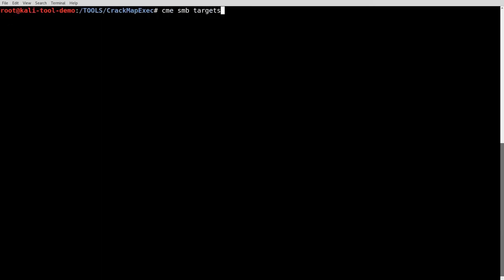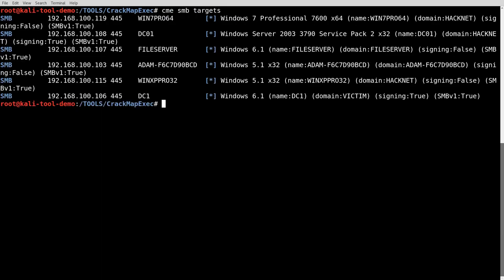Alright. Here, let me clear the screen and do that again up here. Alright, what you can see here, it comes out, it tells you the Windows type, the version, the name of it, what domain is it part of, it also tells you if SMB signing is enabled or not, what version of SMB it's using, things of that nature. A little bit of information here, you can use this to find a few different things in there.